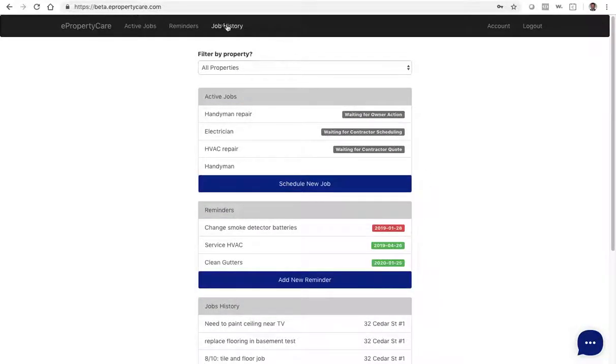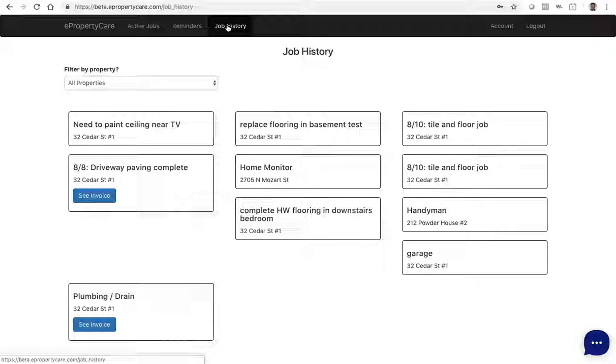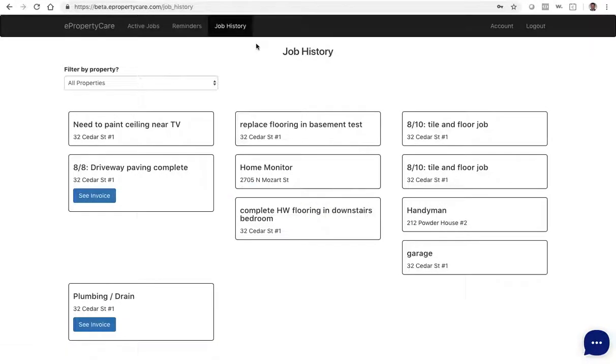Then you'll see job history at the top. Click on this to show the history of all the jobs you've done with ePropertyCare.